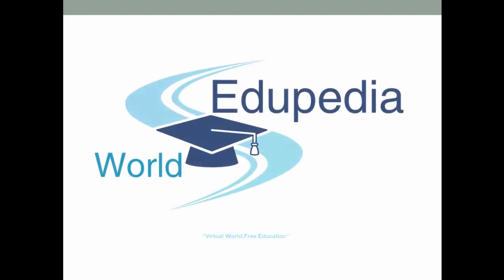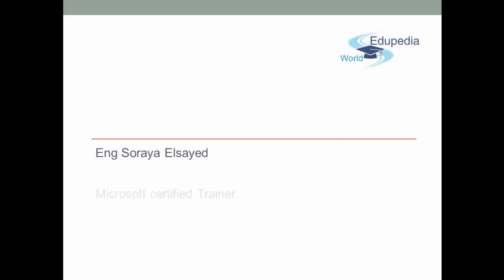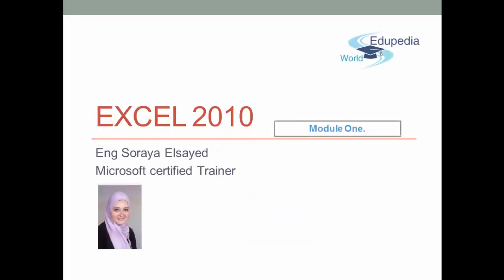Welcome to the Edupedia World, virtual world, free education. Hi, I am Soraya Said, Microsoft Certified Trainer.